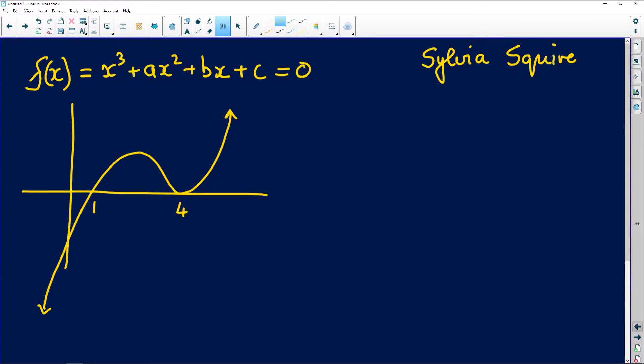Our first question is on the screen, sent to us by Sylvia Squire. There's a little trick here — they give us the functions diagram with the cubic, but they give us the equation in that form over there. They're asking us: what is the value of a, b, and c? If you notice in the equation, they left out those values.